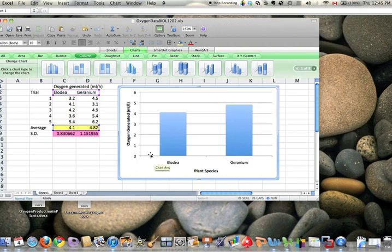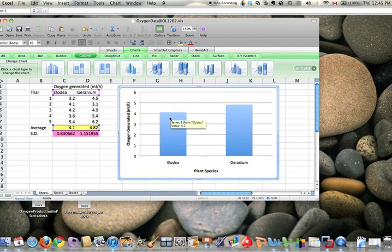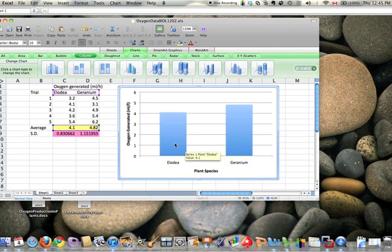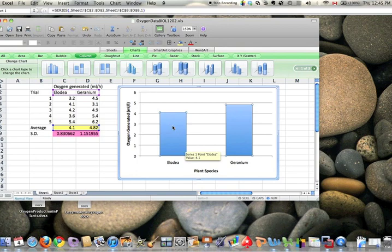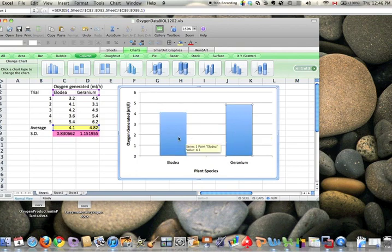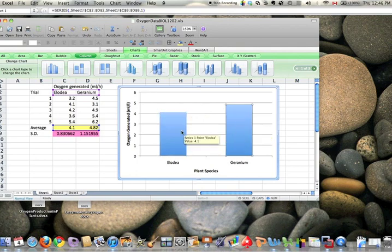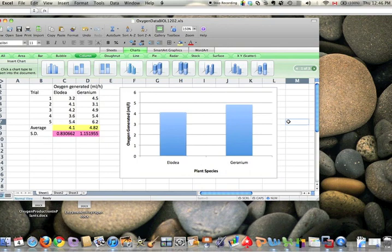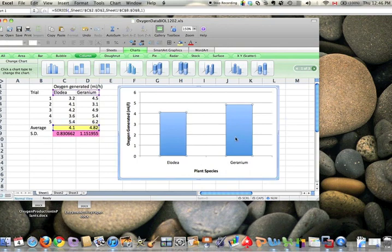Now we're done except for the error bars. Now to get the error bars, what you need to do is click on one of the columns. And if you do it properly, you're going to see this one's clicked and that one's clicked. If you're just clicking on one and then click on it again, notice I'm selecting one or the other. You can notice the little dots in the corner. So how do you get them both? Well, you can just click off the chart and then click back on and both are selected.